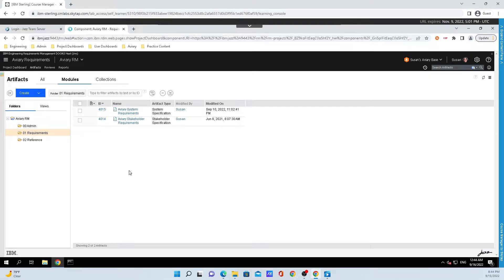Hey y'all, Brad Schermatt here from IBM Engineering, and today I'm going to talk to y'all about what a module is inside of Doors Next.